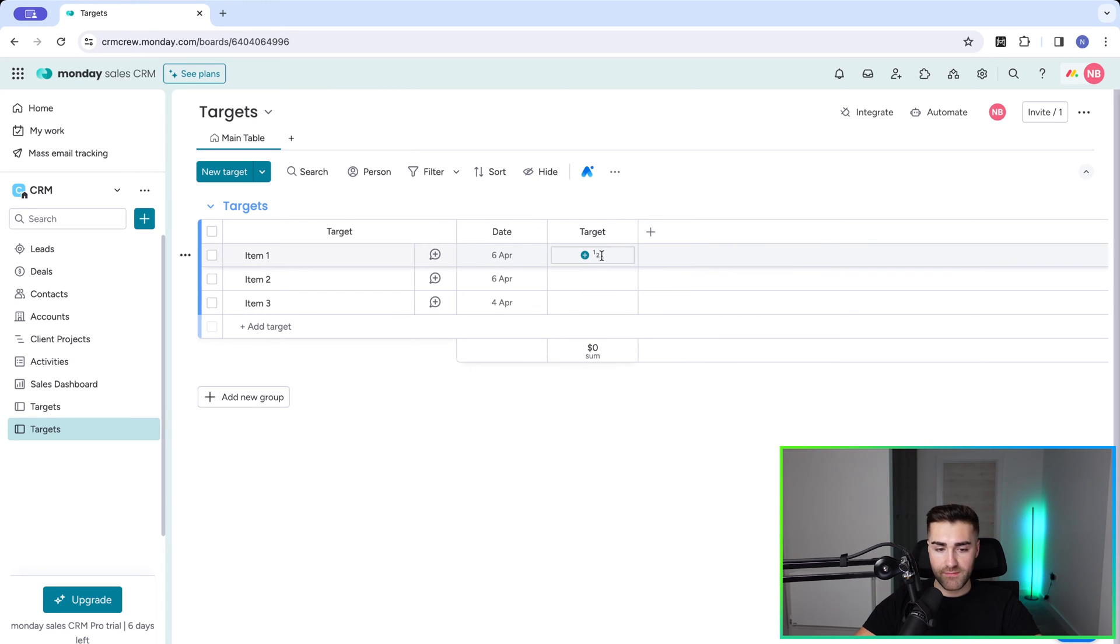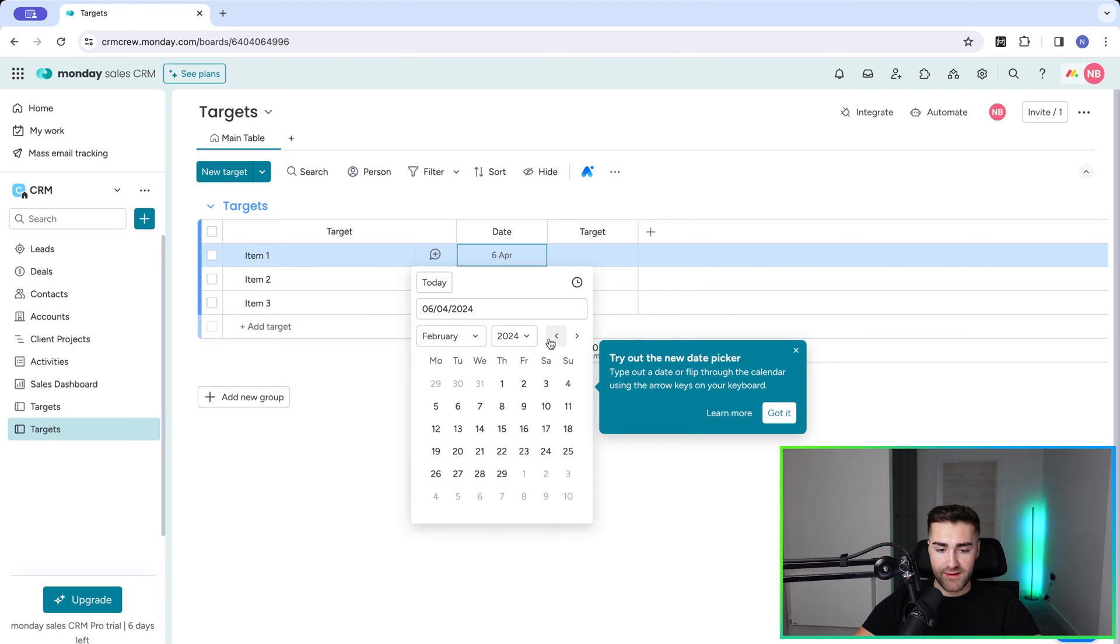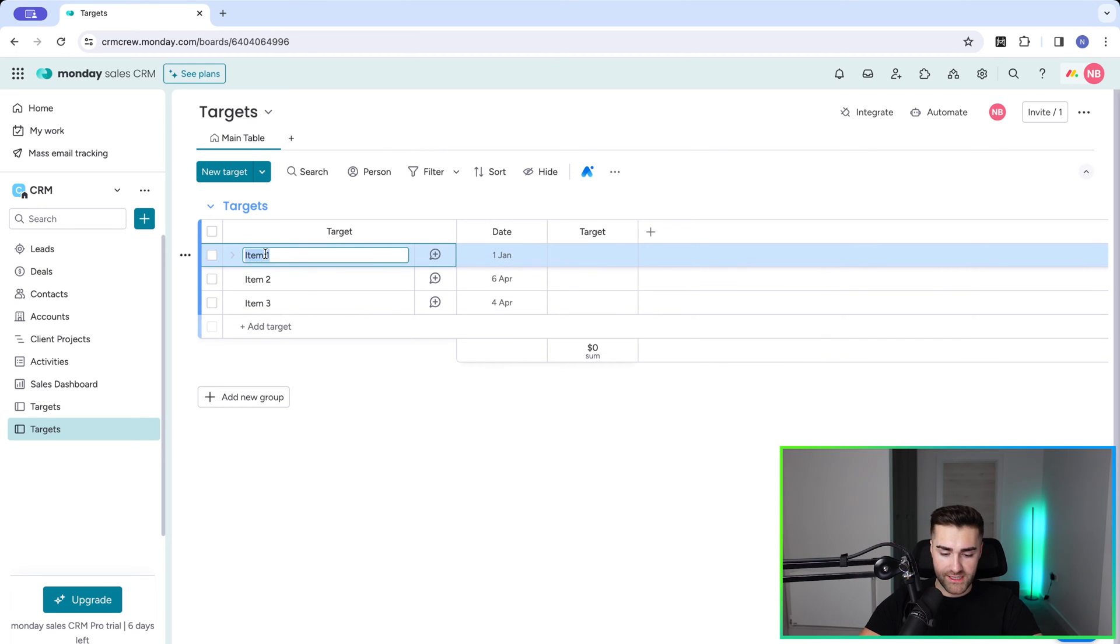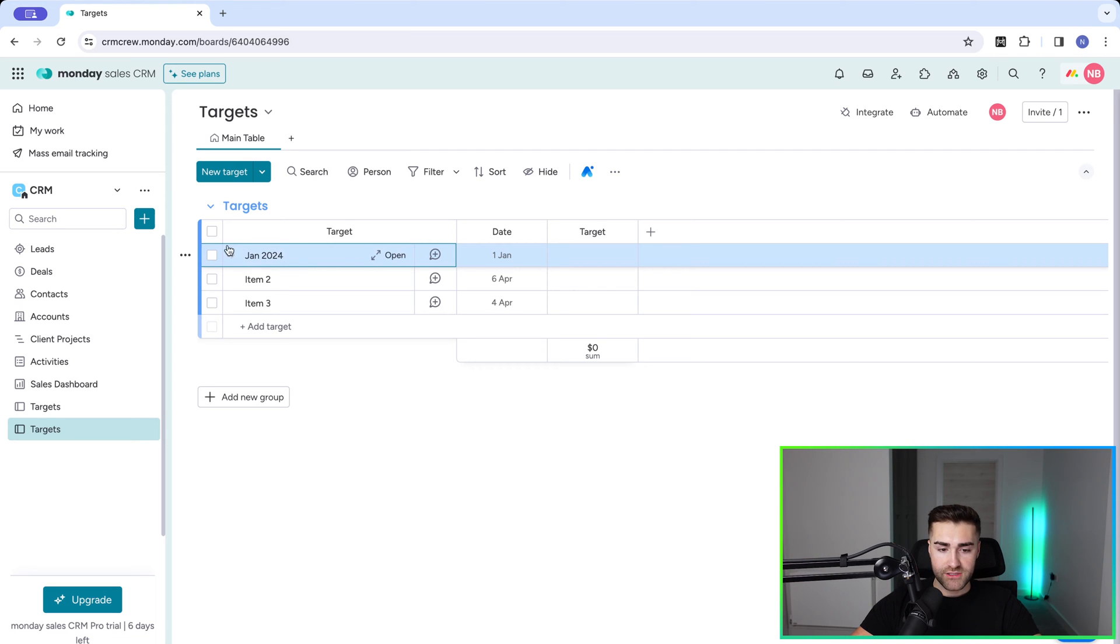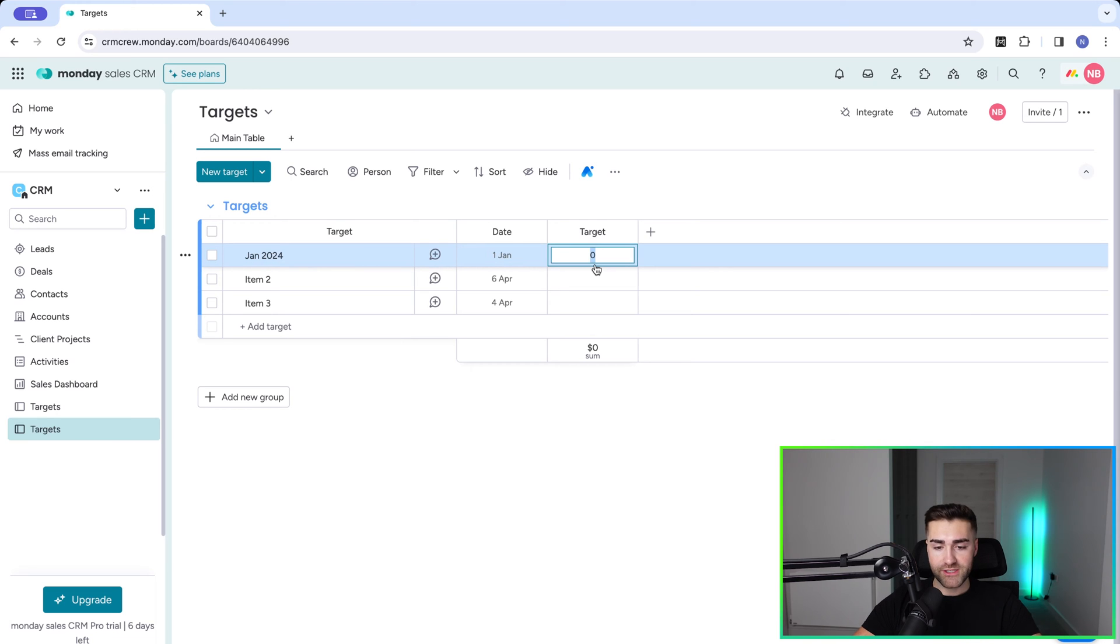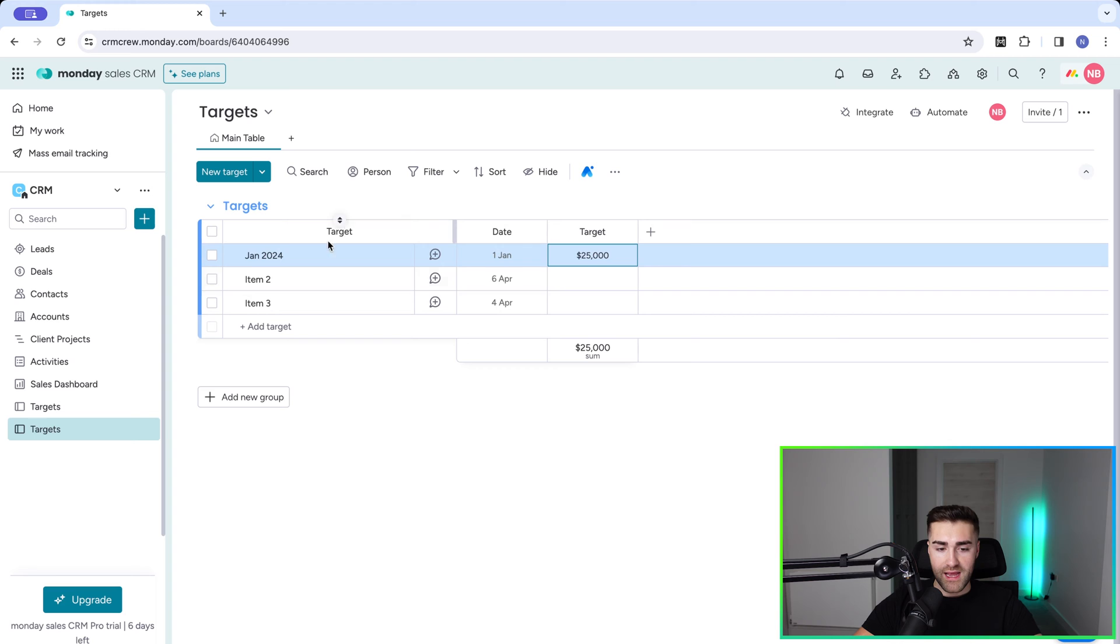I'm going to set the target on a month-by-month basis. So the date I need to set, let's say for January the 1st, and then I'm going to call this item Jan 2024. So Jan 2024, set the date as the first of each month and then the target for that month. So in this instance, it's going to be $25,000 US dollars.